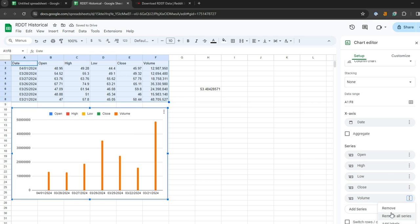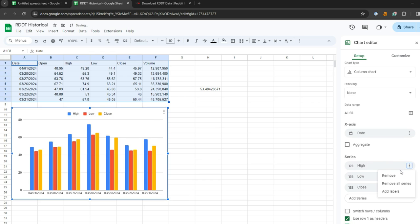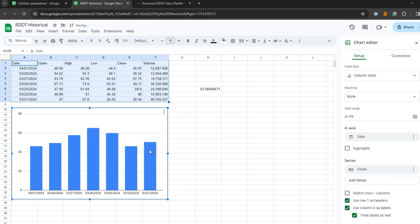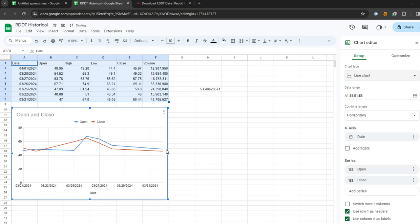I'm also not interested in volume right now. I'm really only interested in the close data. So you can set any type of chart that you want. You can do Open and Close. Once you give it a little bit of a push into what you want, it's pretty good at showing you what you want to see.